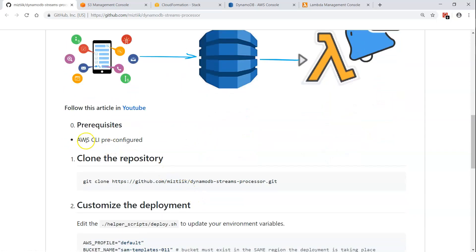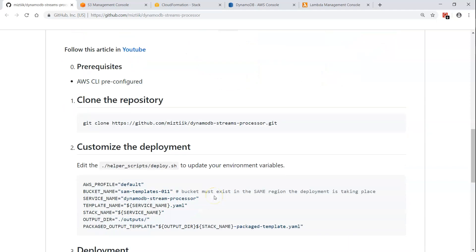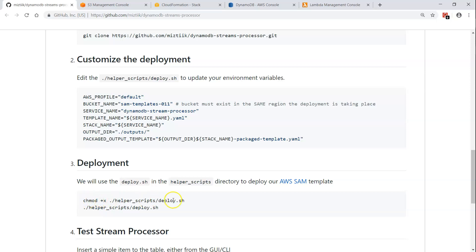One of the primary prerequisites is having an AWS CLI configured, which will allow you to create a DynamoDB table, Lambda functions, and the necessary roles. Then we are going to clone this repository and make some changes to the environment files — for example, which S3 bucket you want to upload the code into, or if you want to change the service name or stack name. After that, change the permissions of the script and run them.